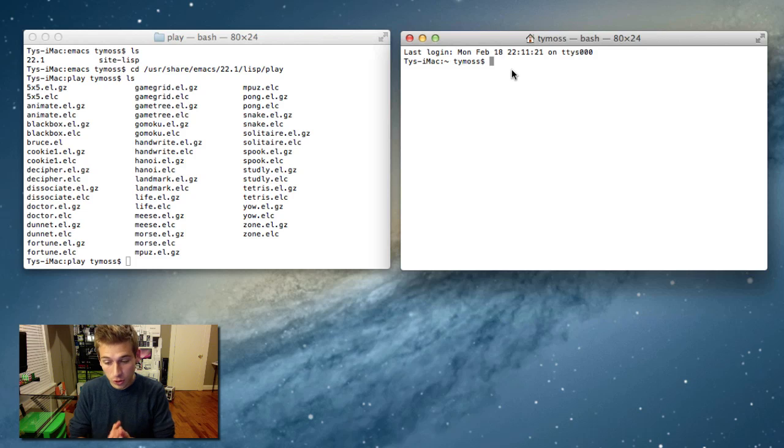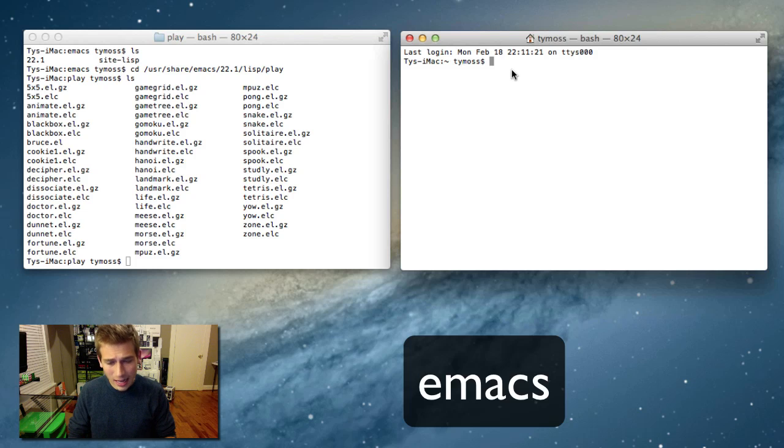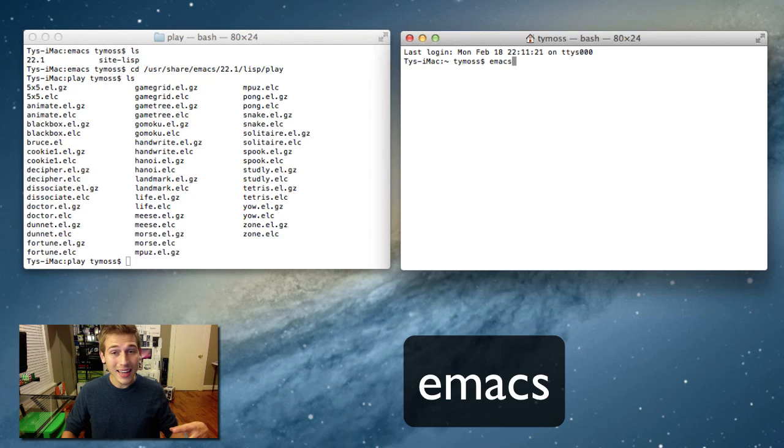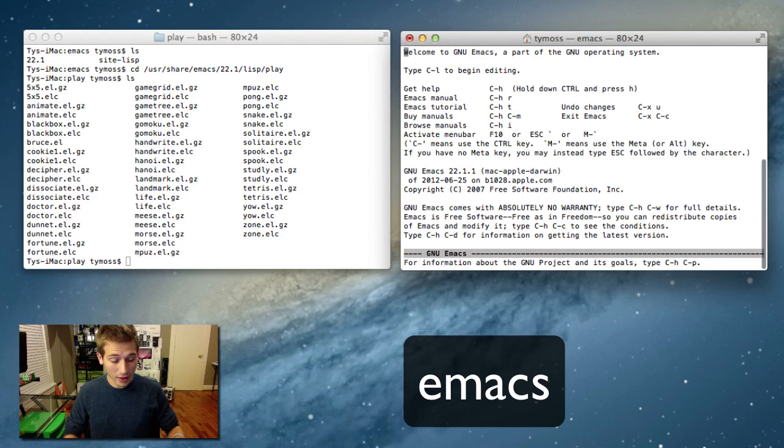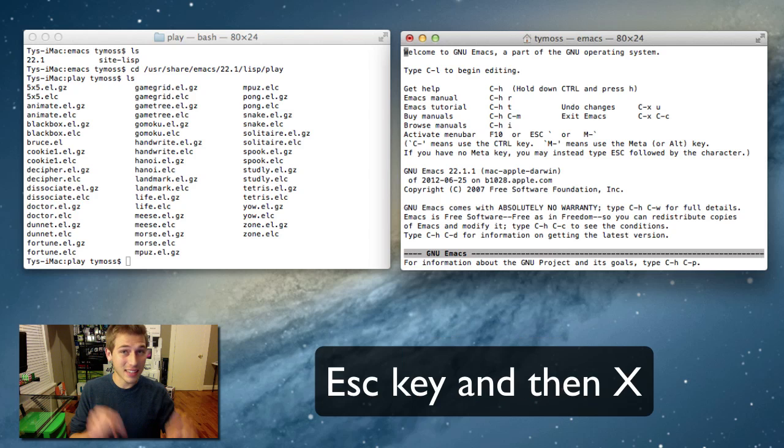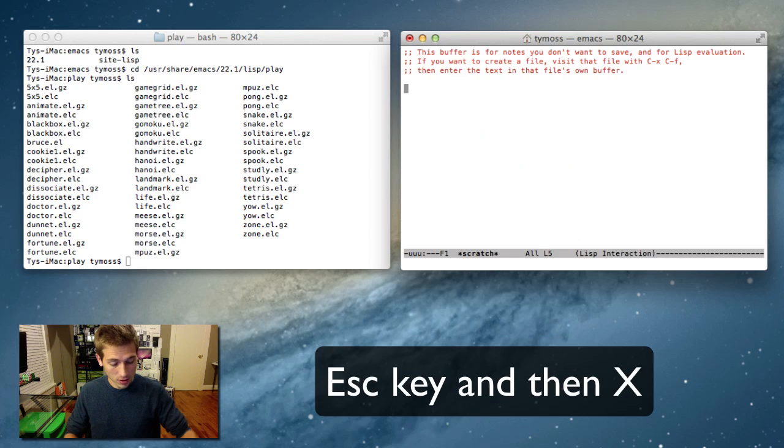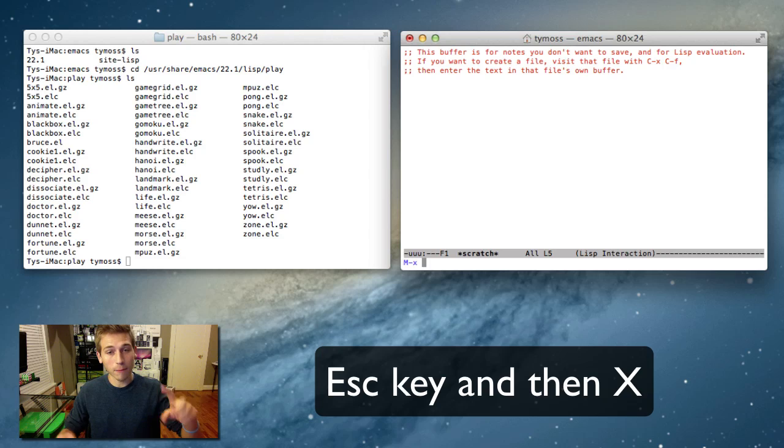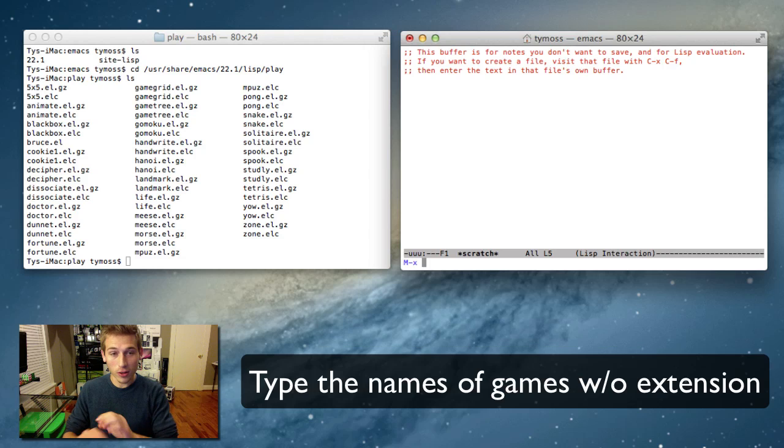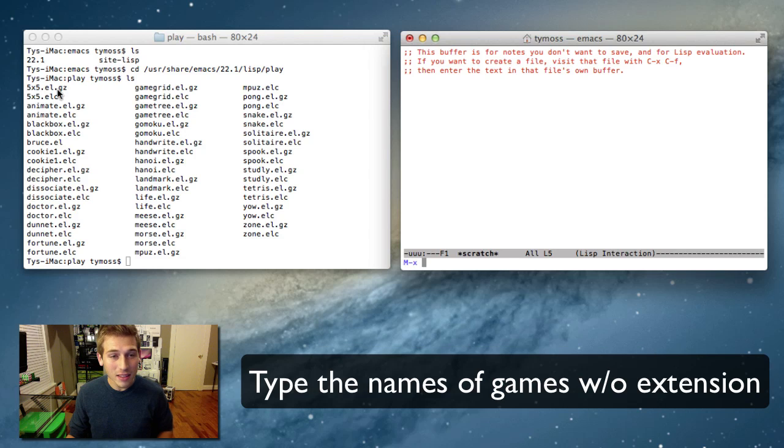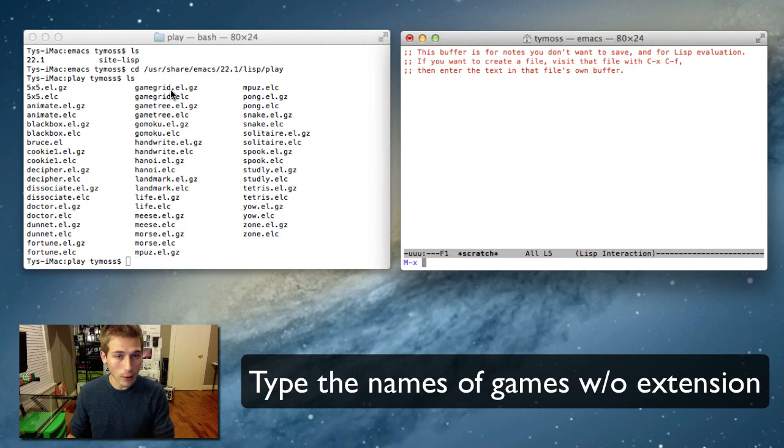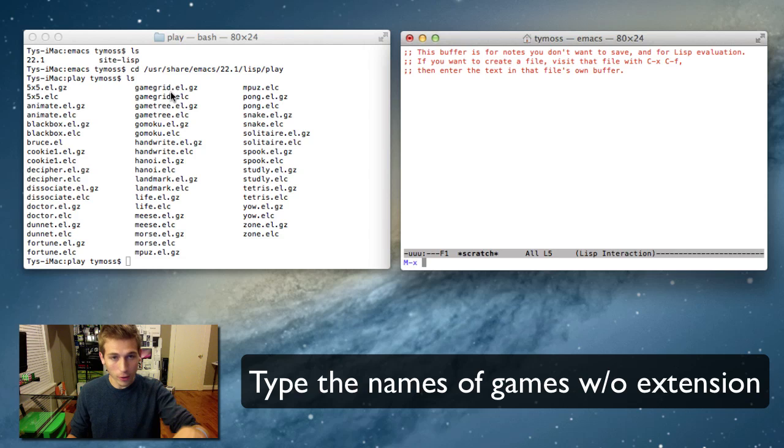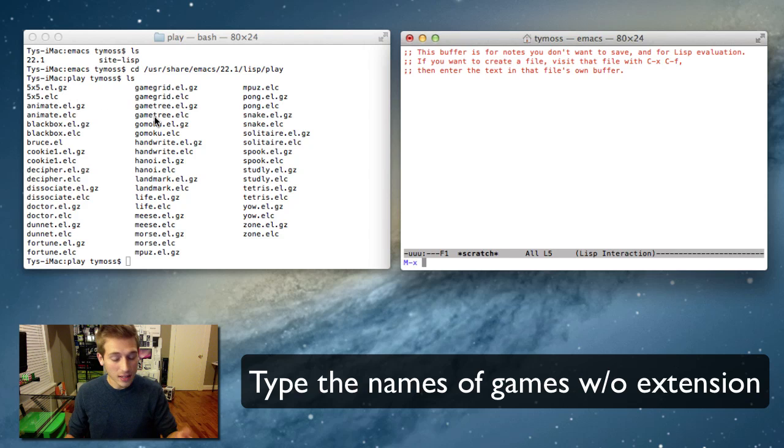Now what you want to do is go ahead and type in emacs like we did before, spell it the same way, hit enter. Now you're going to hit the escape key on your keyboard. So I'm going to go ahead and do that and then hit X. Okay, so now you can pretty much just type in any of these games that are over here. Don't worry about the extension. So everything before the first little period or dot, you type in that.